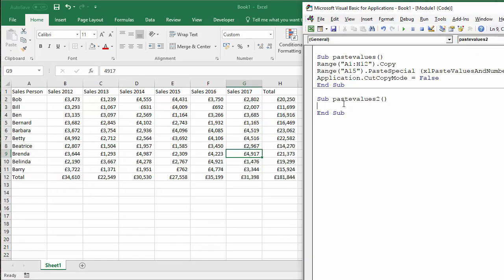Now, this one is a totally different method. What we're going to do is we're going to specify the range of cells, the full range we're going to copy to, which is going to be A15 to H26.